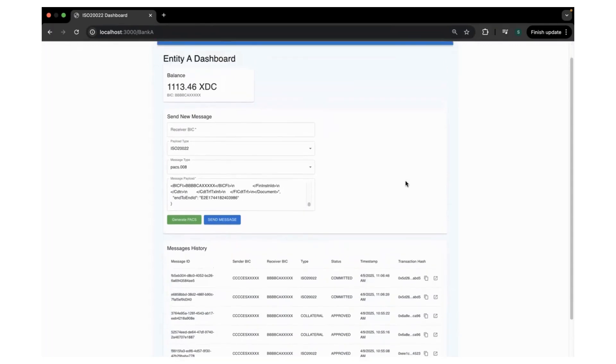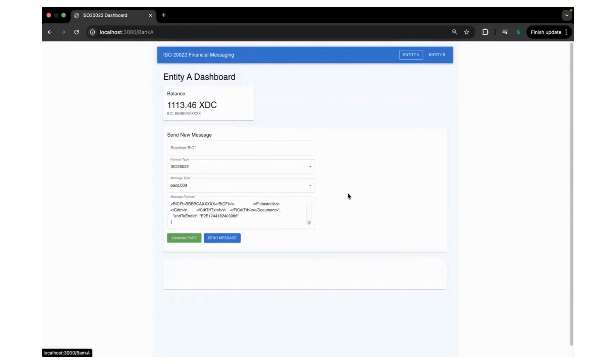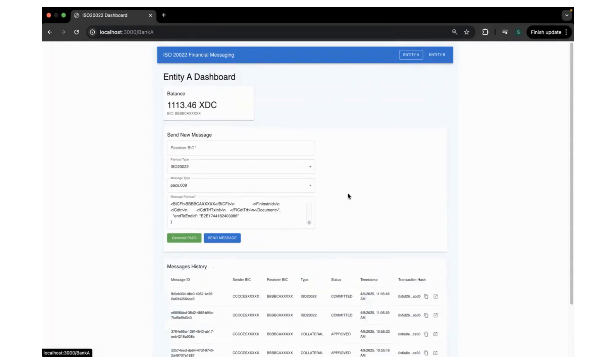But let me explain what happens underneath. When Entity B sends to Entity A, the Entity A listens for the messages, the incoming messages, and once it receives the messages, like any number of messages, it bulks them, wraps them and rolls up.